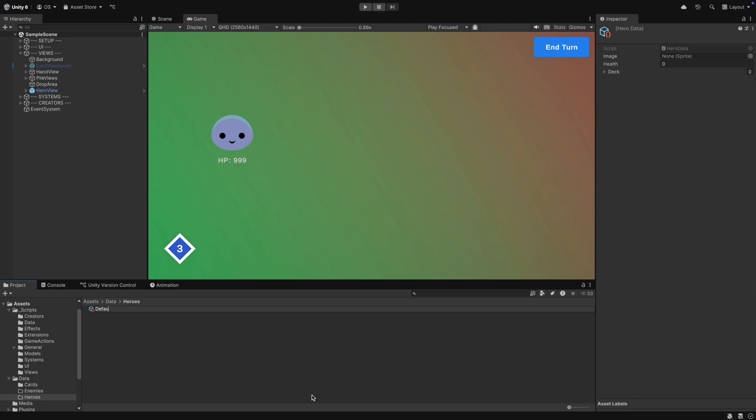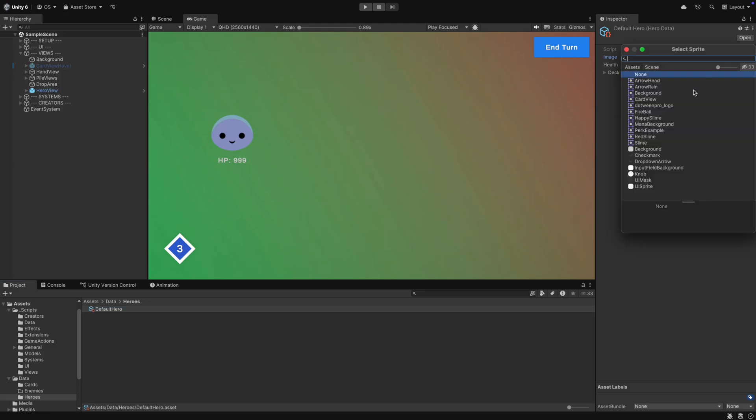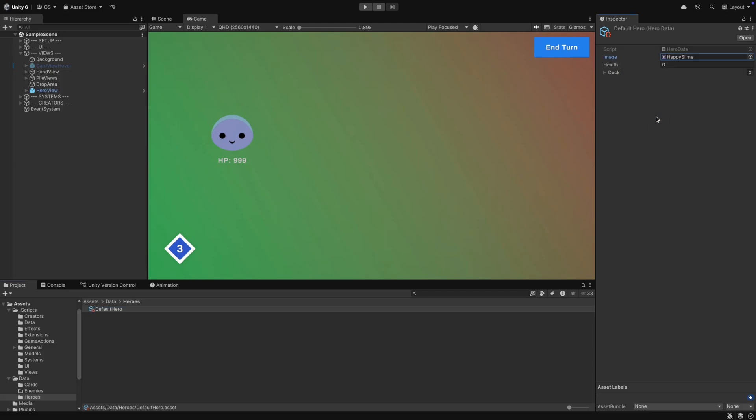I have no idea how to call him, so I call him the fold hero for now. The hero will have the image of the happy slime and a health of 44. We also have to set the deck here.